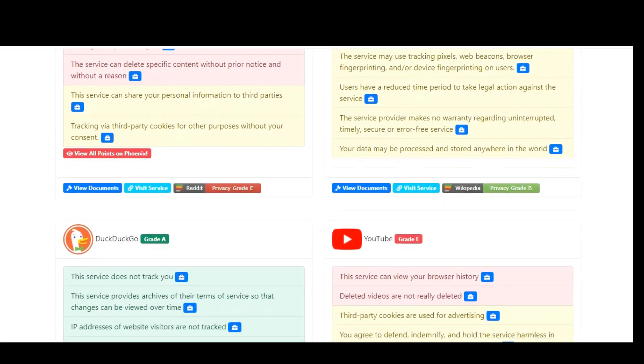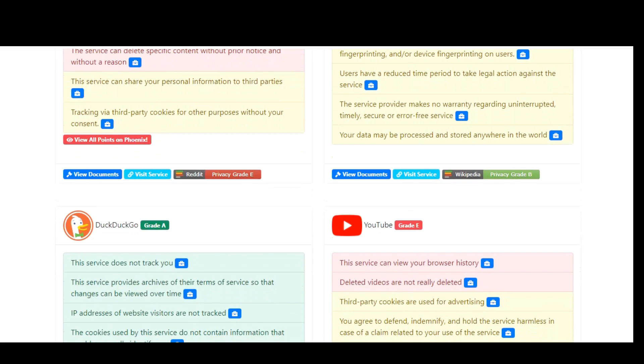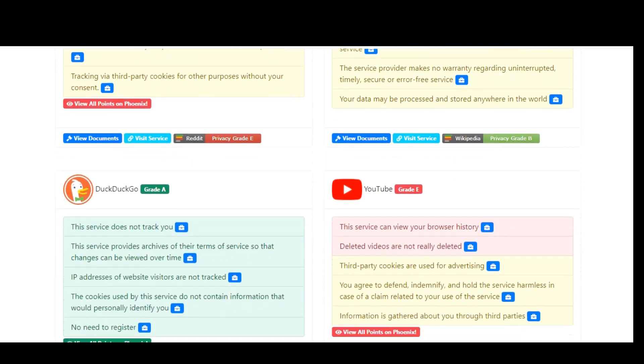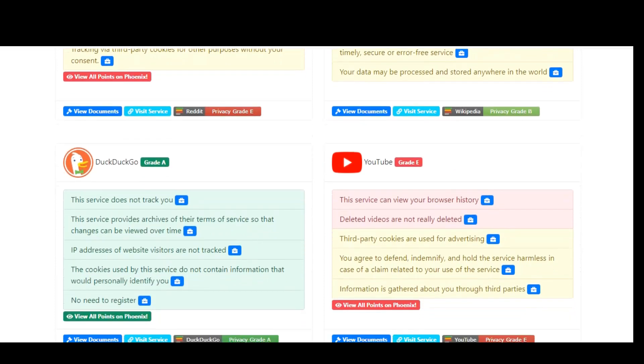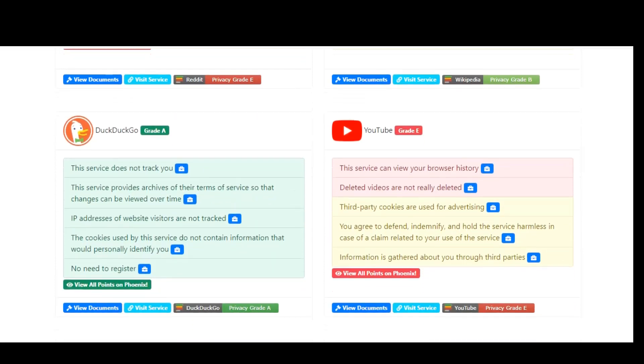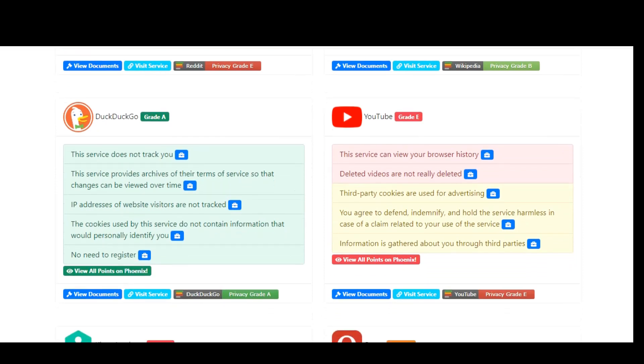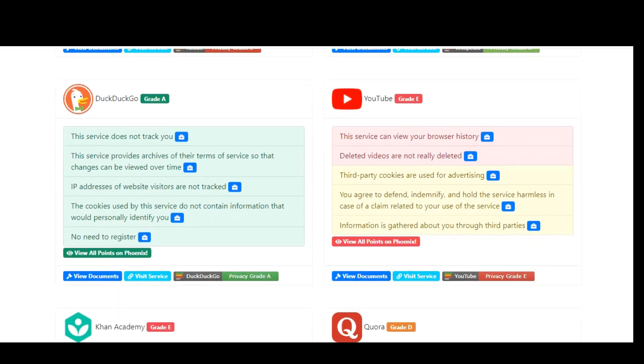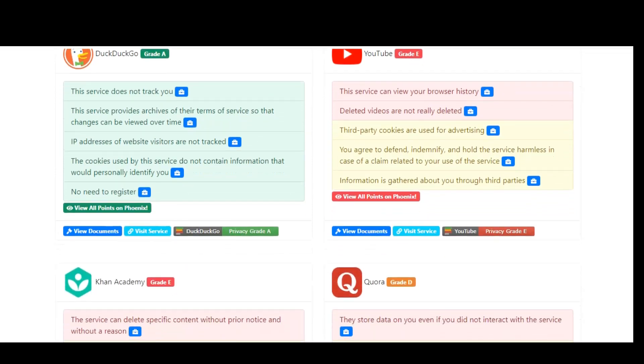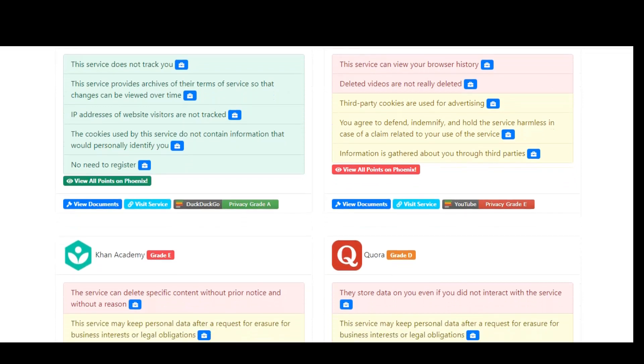On their homepage, you'll see a summary of the terms of service and a grade assigned to some of the most well-known companies. For example, it's no surprise Facebook and Amazon are given an E grade. In their search box, you can do a search of any website or service in their database.